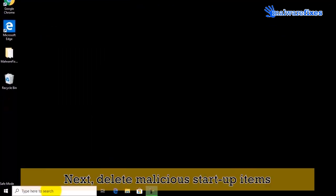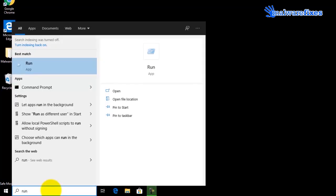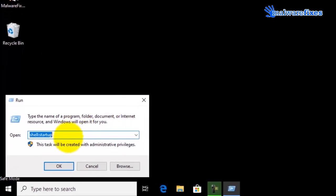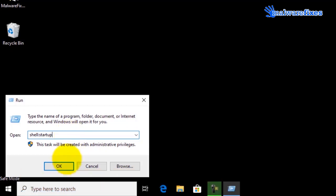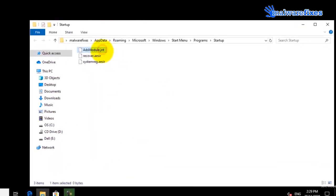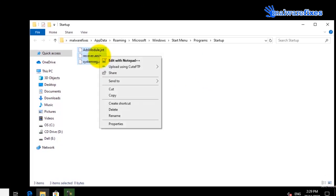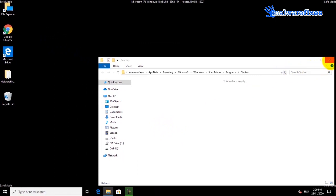We will also need to delete malicious startup items. Go to the Windows Start search box and type Run, then click on Run from the results. In the Run dialog box, type shell:startup. On the Startup window, select all the malicious items and delete the selected files to remove them from startup. Then close the current window.